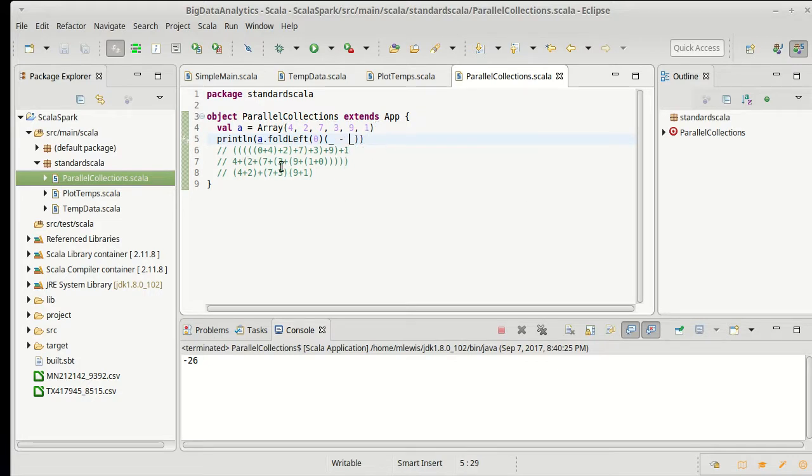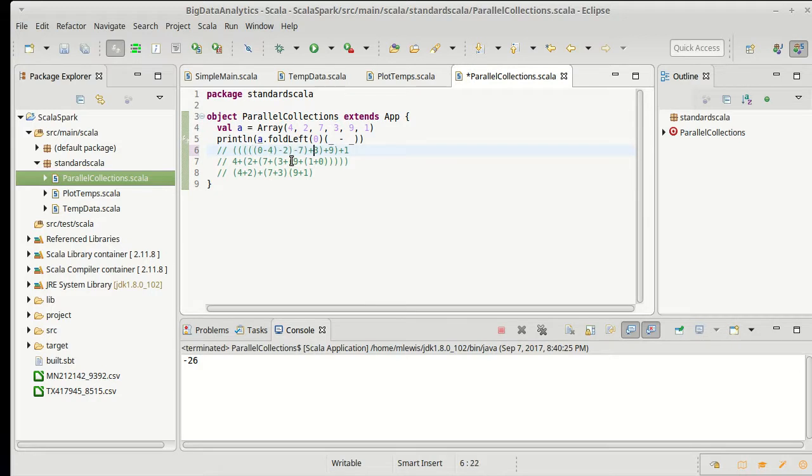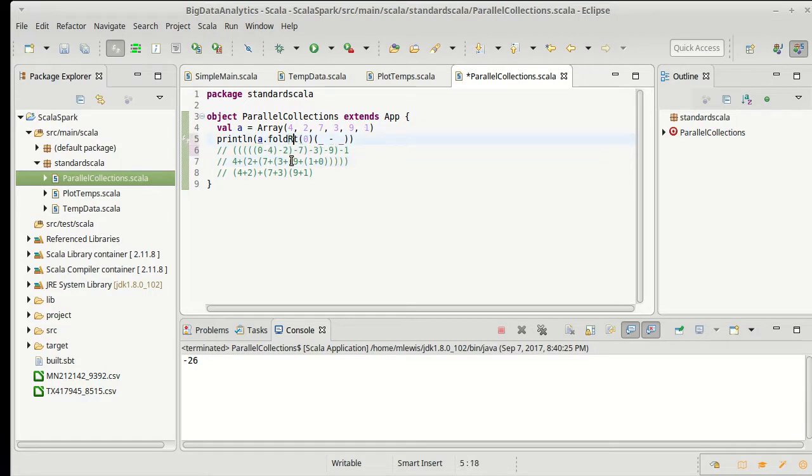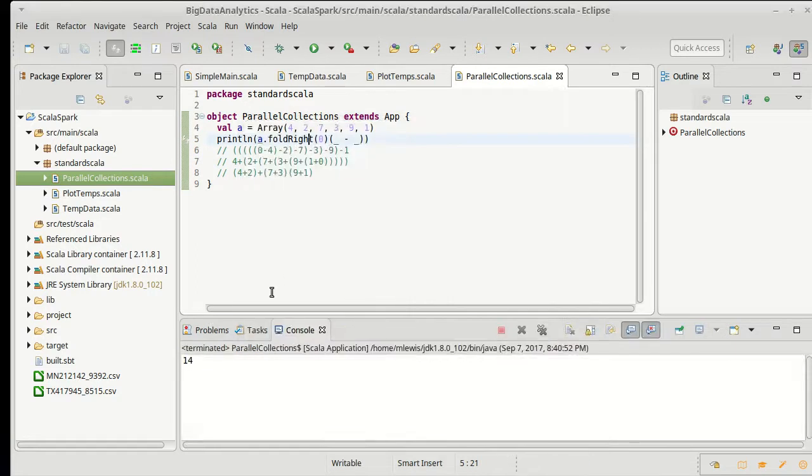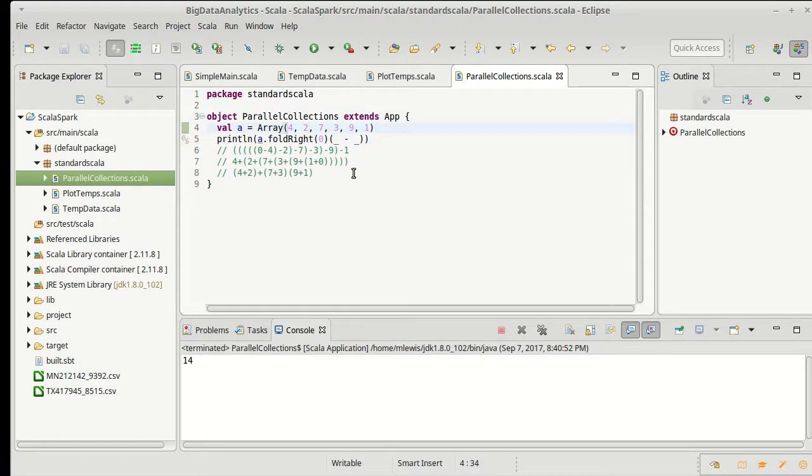When we were doing this, or actually, I guess it is zero minus four, minus two, minus seven, minus three, minus nine, minus one, as opposed to if instead I did a fold right, I get a different answer. If we were to do this in parallel and break it up in different ways, we would definitely get different answers. We can actually demonstrate that.